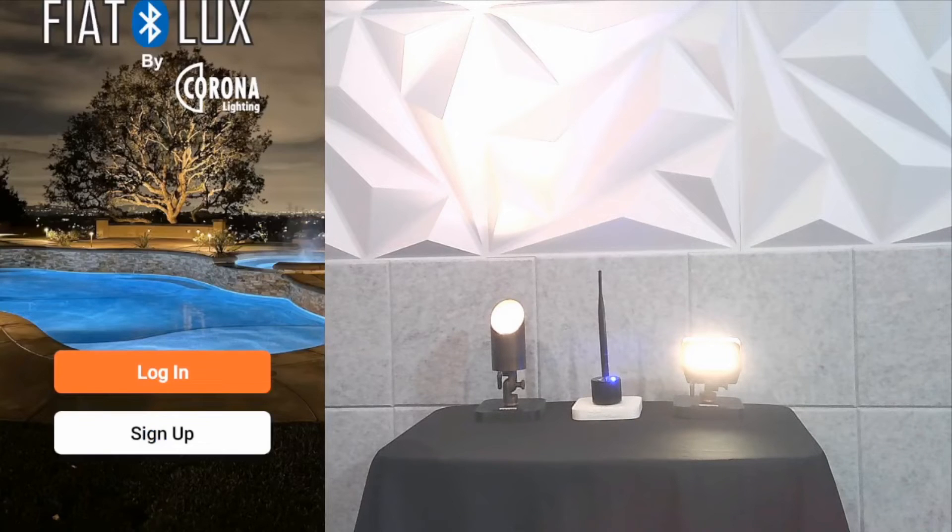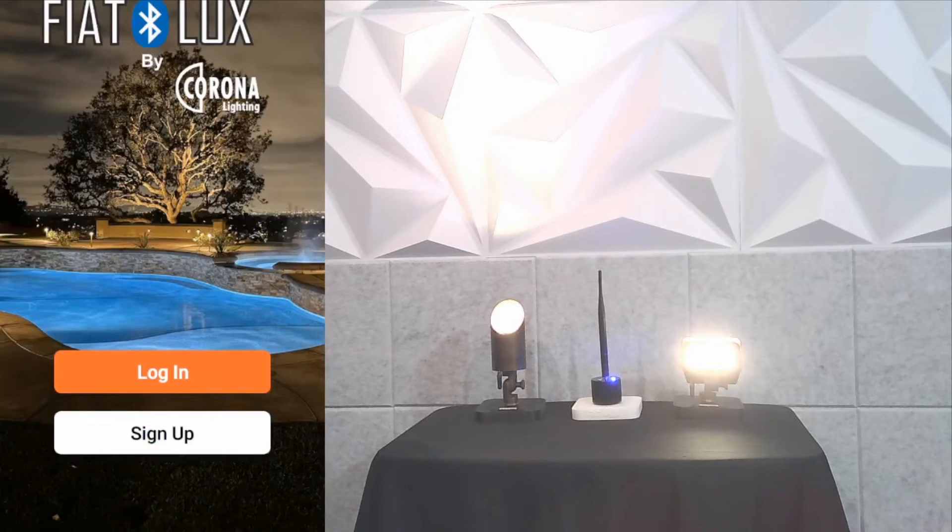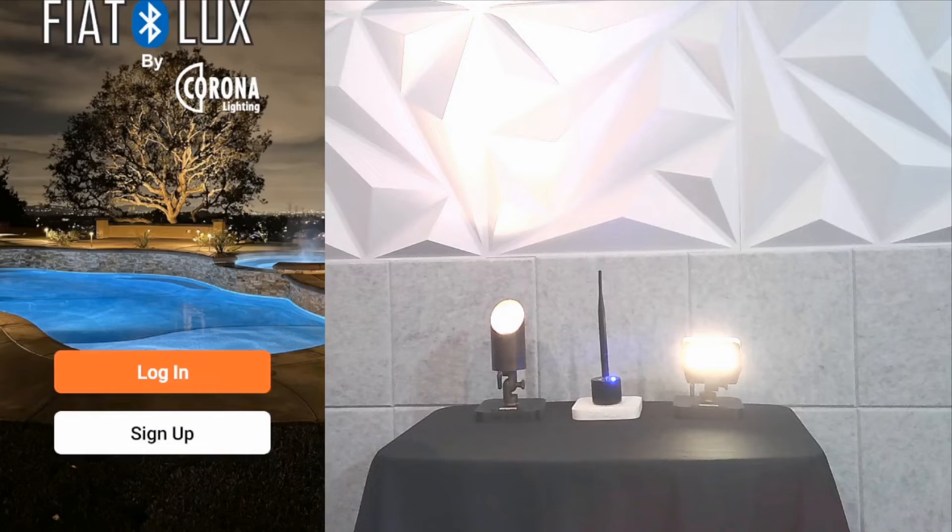We need to create a new username and password to access the system, so we'll click on sign up.